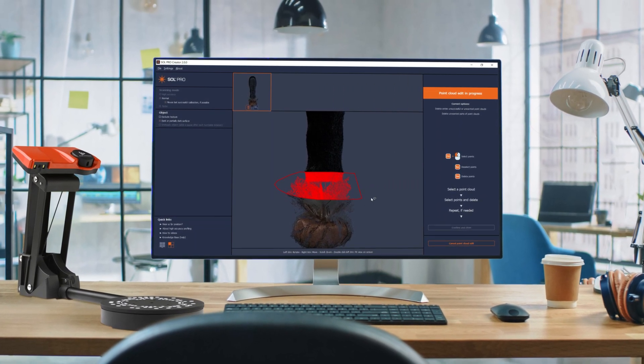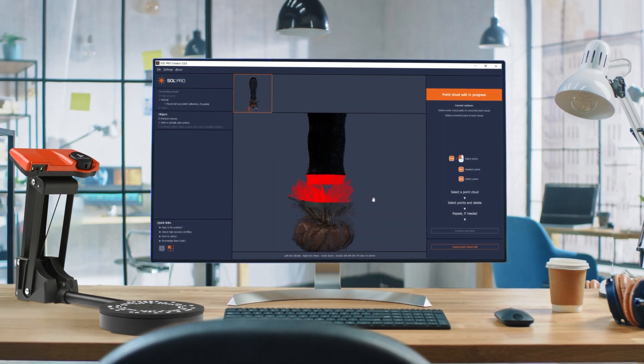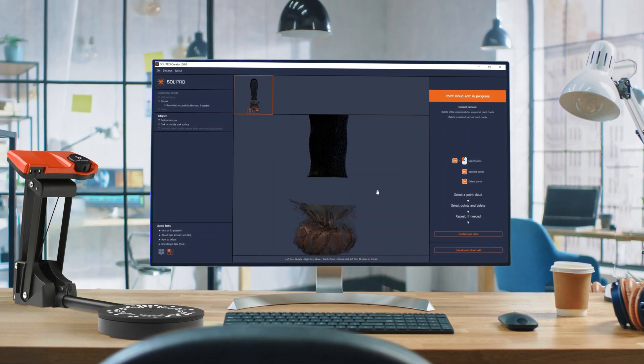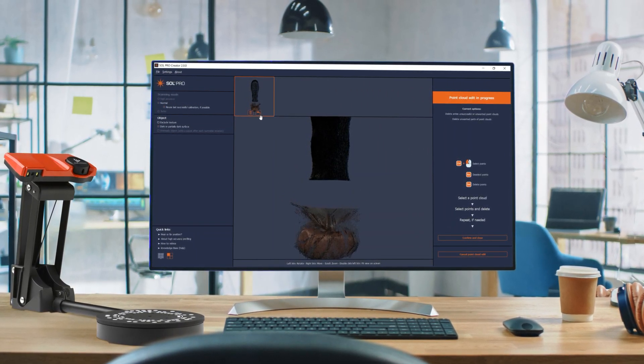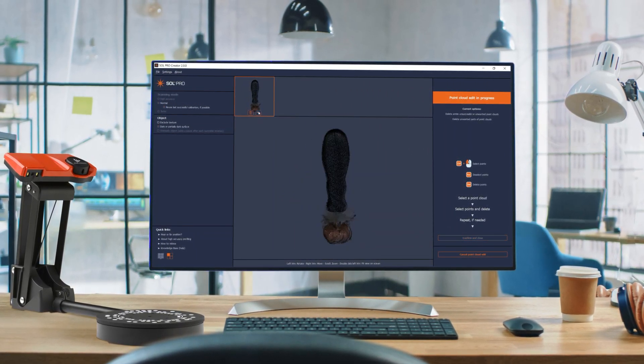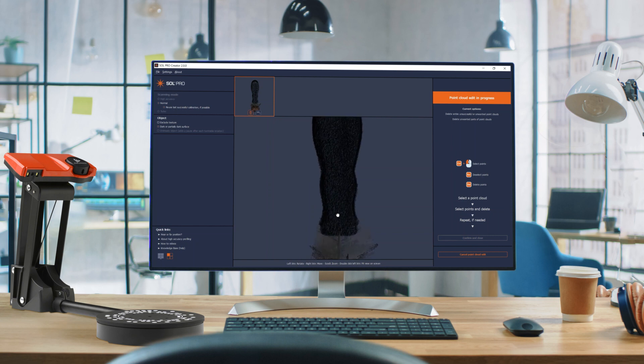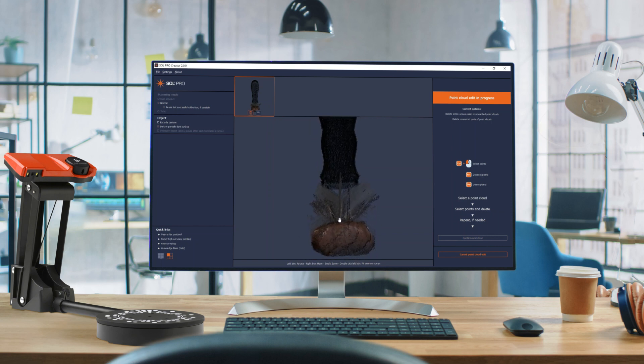The Sol Pro Creator 2.0 software, with powerful new features like point cloud edit and manual alignment, is sure to improve the 3D scanning workflow for Sol Pro Scanner users with speed and ease.